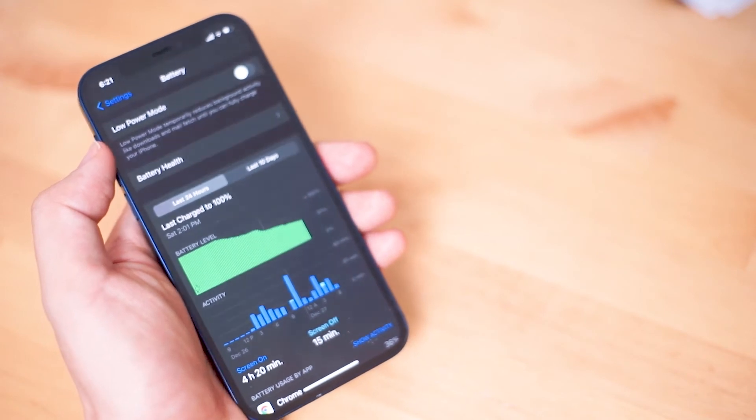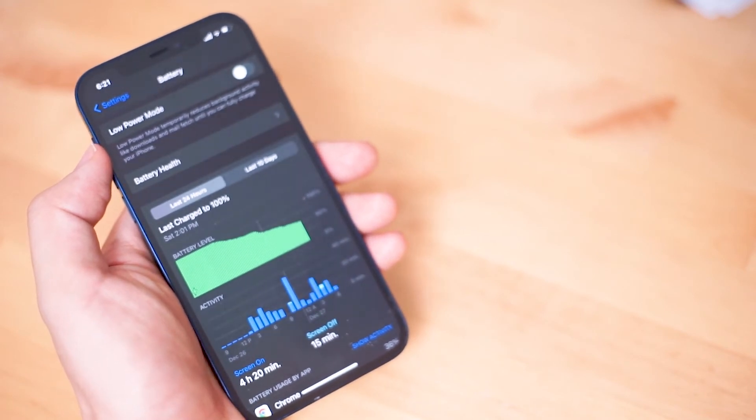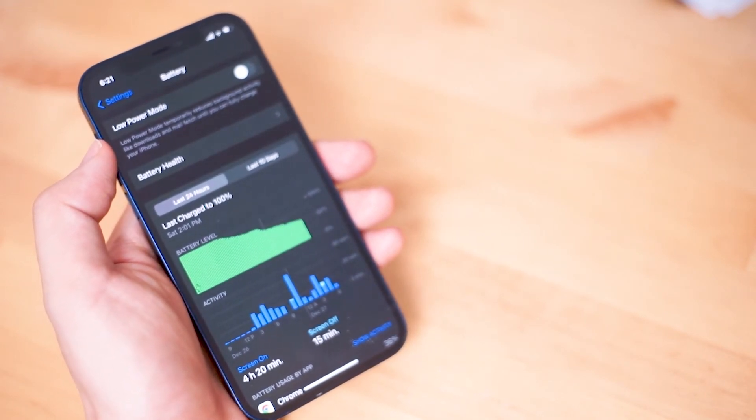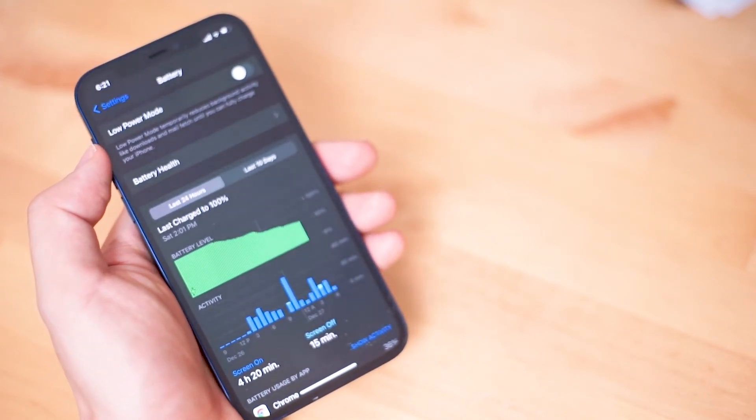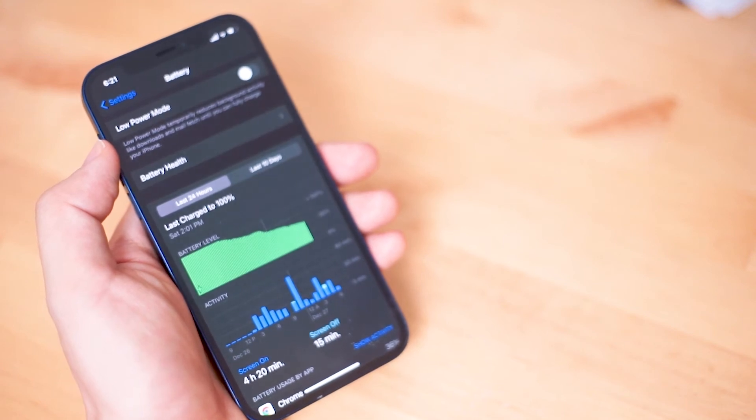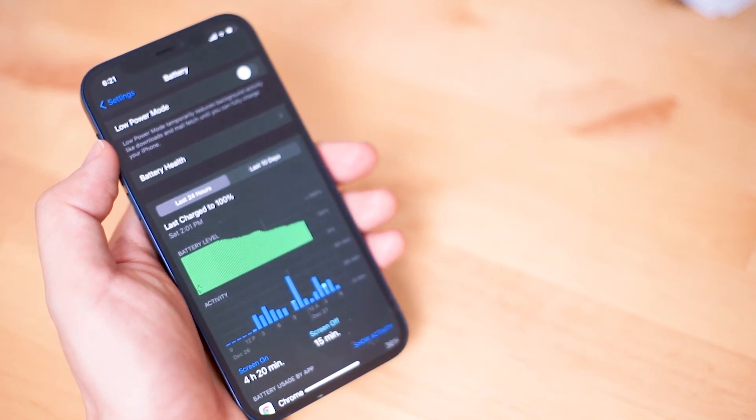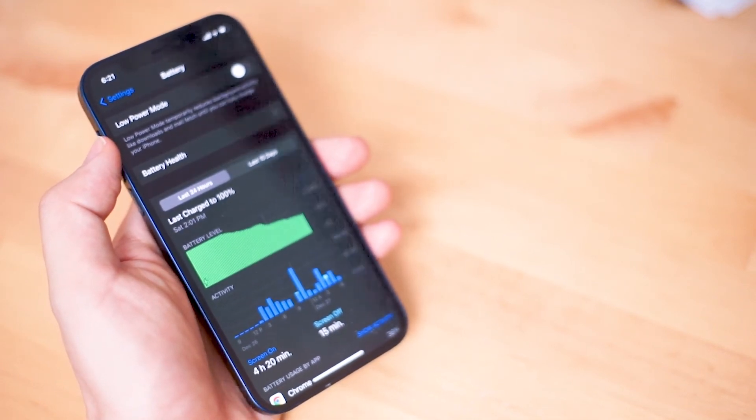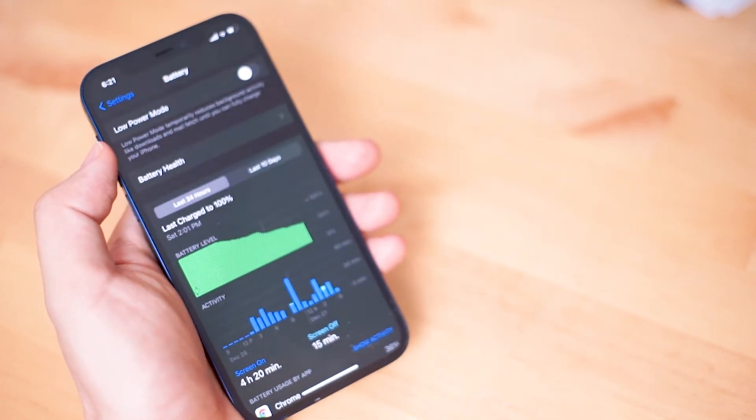What's different about this feature is that optimized adaptive charging analyzes your own personal charging habits and it's customized to how you use and charge your phone.